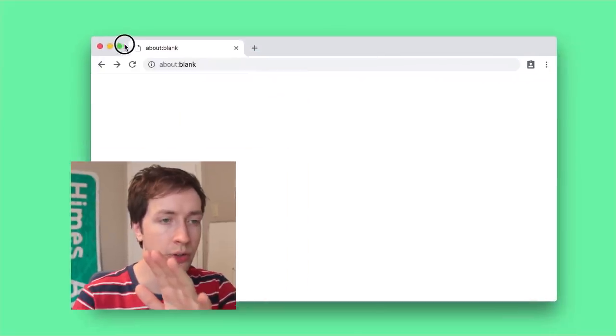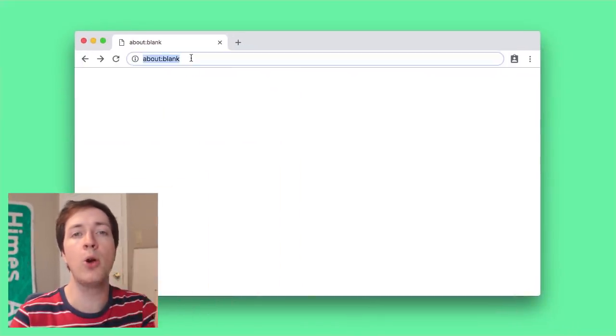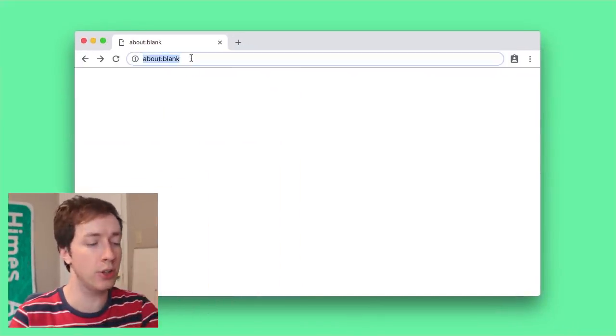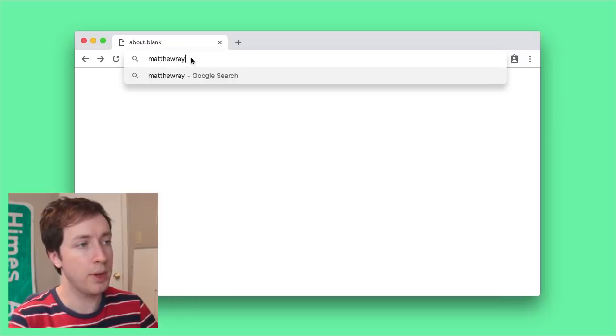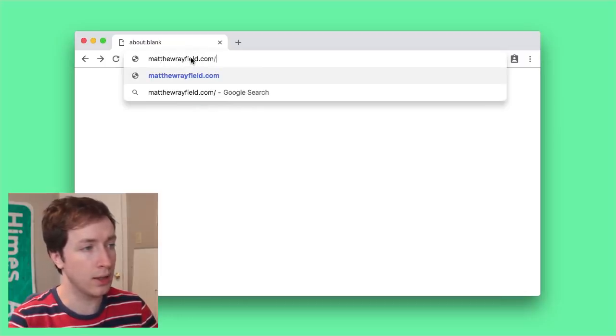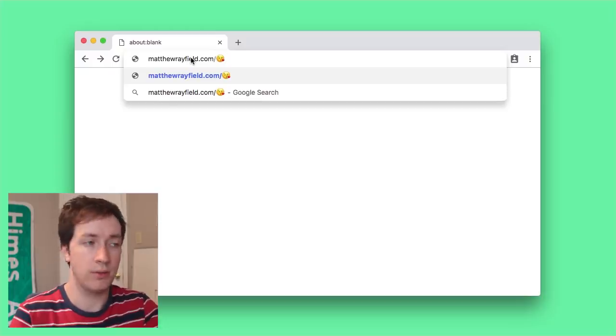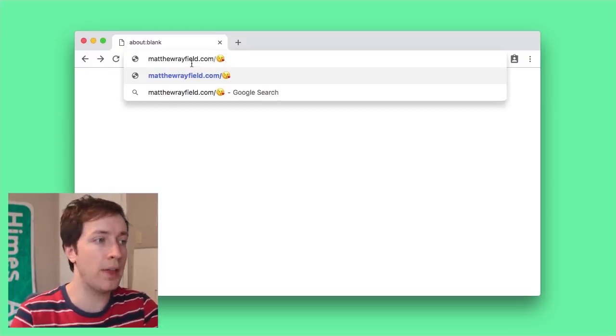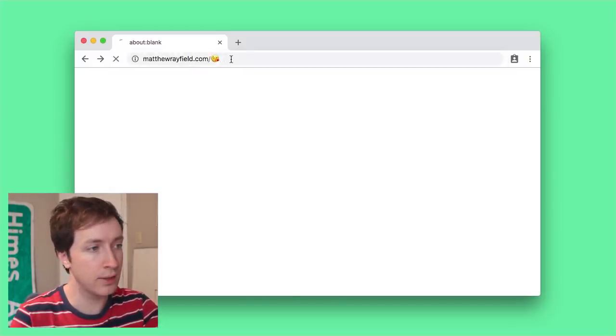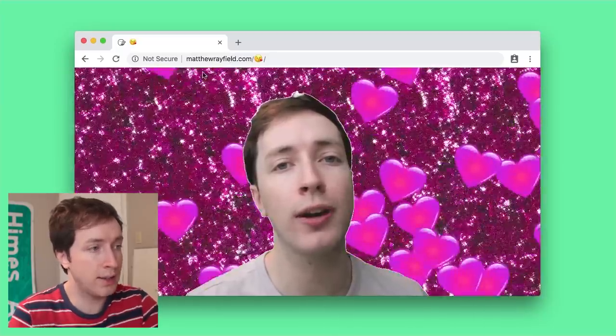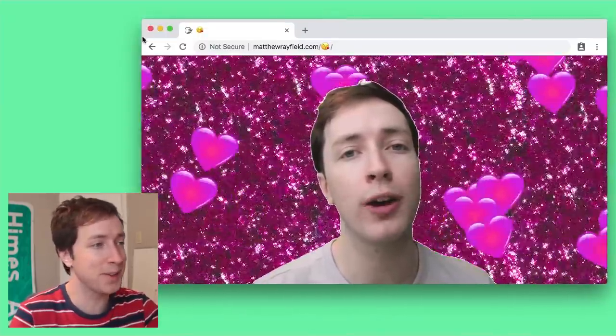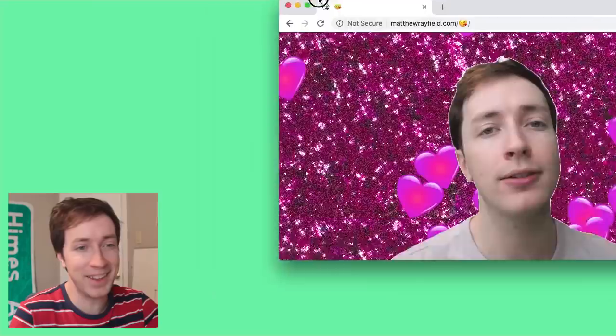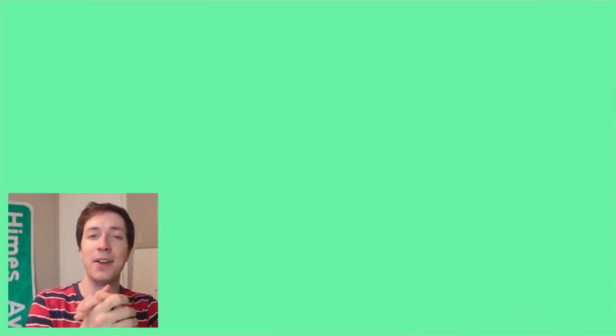It all started with me thinking about emojis. Because you can put emojis in a lot of places that maybe you don't think that you can. You can actually put them in a URL. So if you go to matthewryfield.com slash kissyface, you might get something like this. But then I was thinking that if you add some javascript, if you use a little javascript to manipulate the URL, maybe things could get interesting.